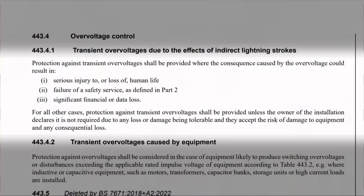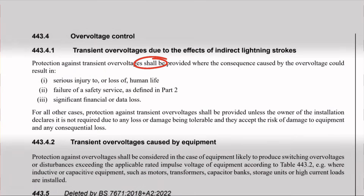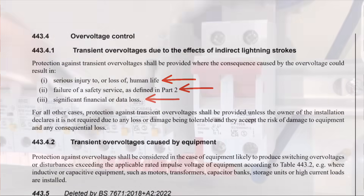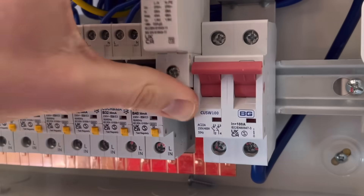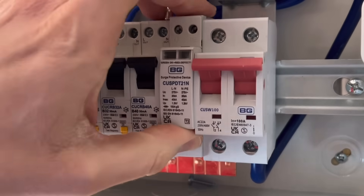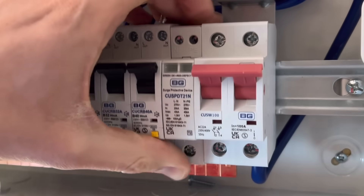But did you notice in the introductory sentence to that paragraph it said 'shall be provided'? That 'shall' means that to be compliant with the regs in any installations that fit those three bullet points, you have to install surge protection - maybe something like this one from the circuit protection range by BG.